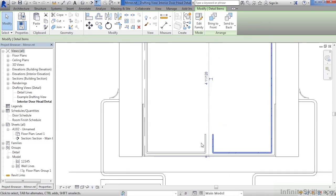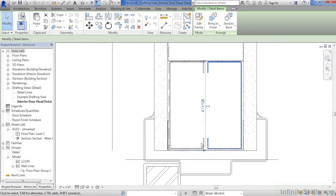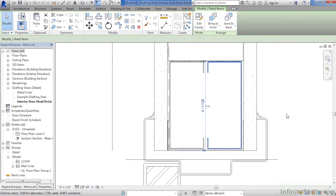And if we zoom out, we can now see that that object has in fact been mirrored from the left over to the right.